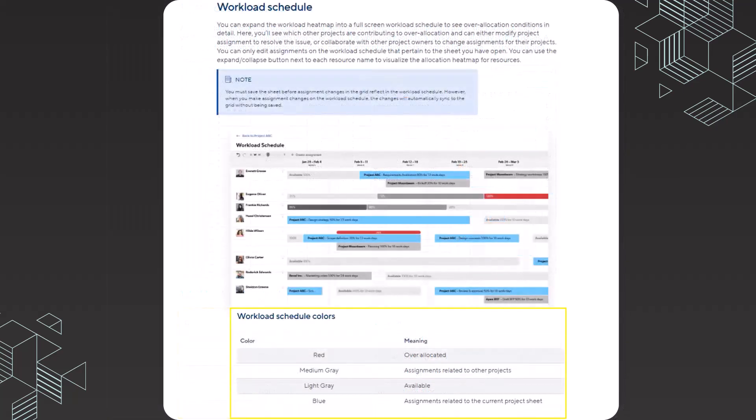There's also something called workload schedule. This has very similar color coding when you're working within the workload schedule, although I want to run through these very quickly with you.